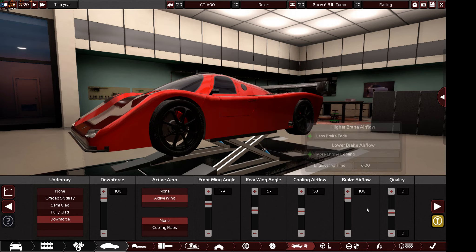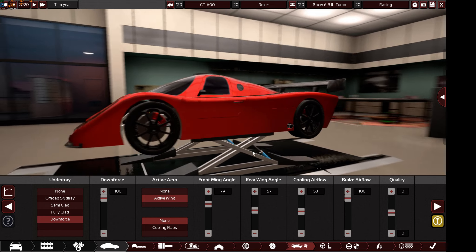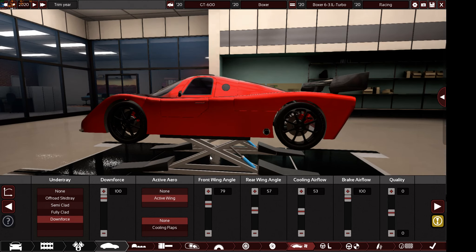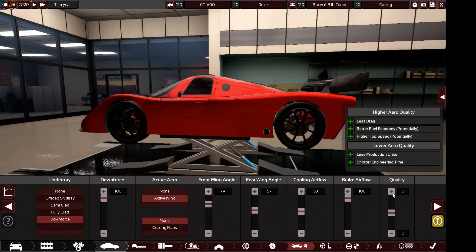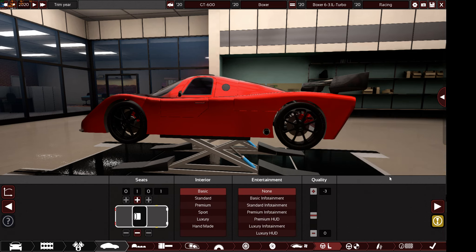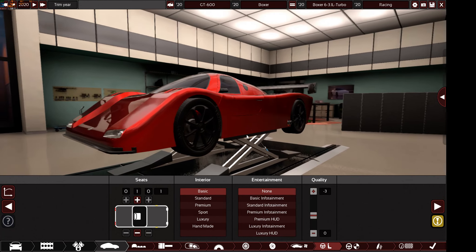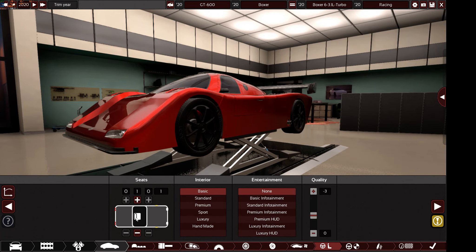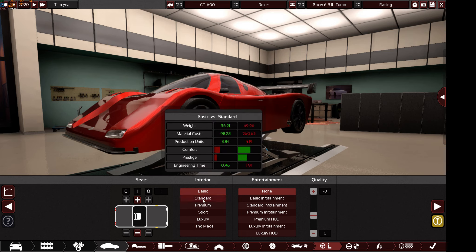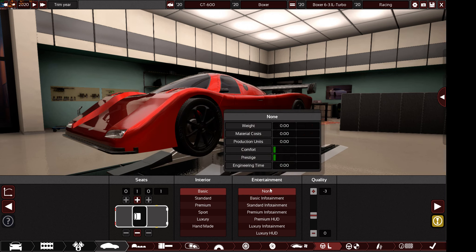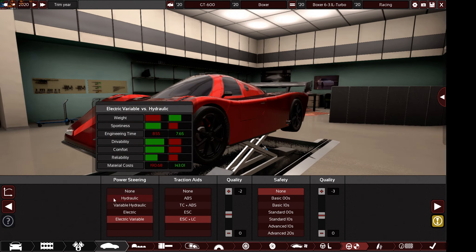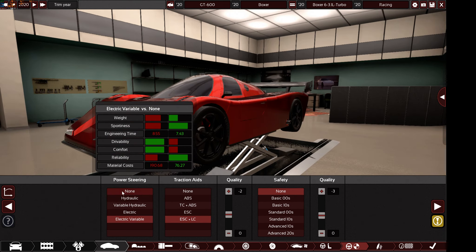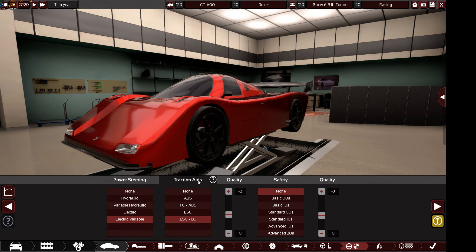For aerodynamics, you can choose anything, but make sure the engine gets cooled and the brakes get cooled too, since this is a racing car and the brakes will be working non-stop. Brake airflow should be set to 100. Any quality is allowed. For seating, only a single seat arrangement is allowed — basic or standard only.